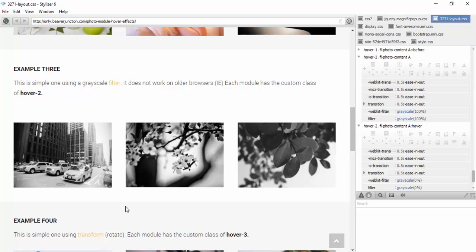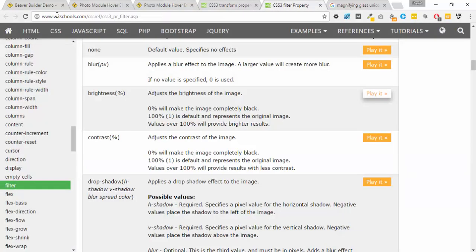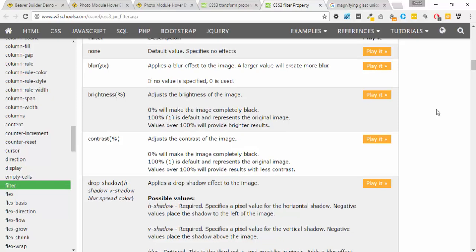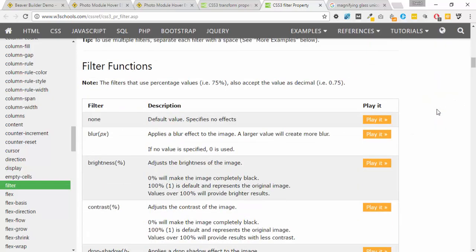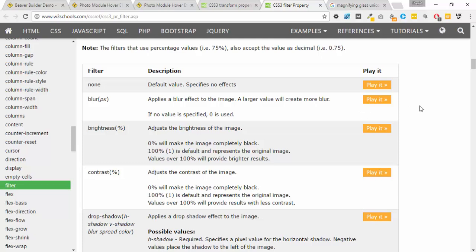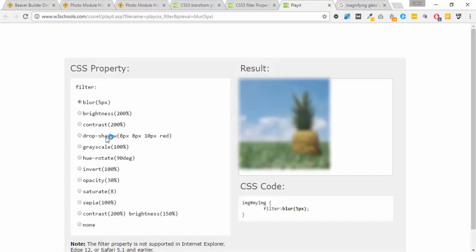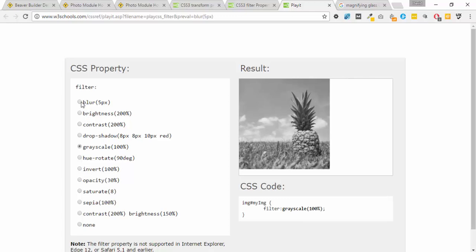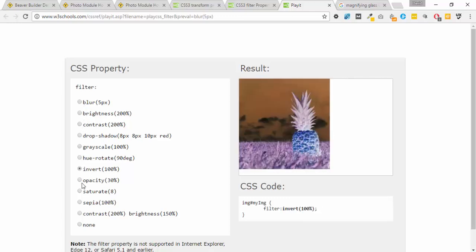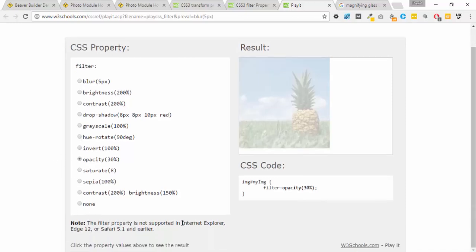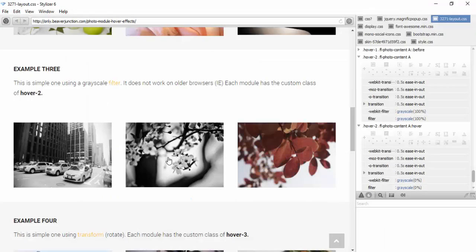Each of these examples links to W3Schools.com where you can look up all the options available under the filter property — an excellent resource I use all the time. Under filter you have options like blur, brightness, contrast, grayscale, and more. There is a caveat though: these CSS filter properties are not supported by Internet Explorer, Edge, or Safari, so we have to be aware that some CSS properties won't work across all browsers.